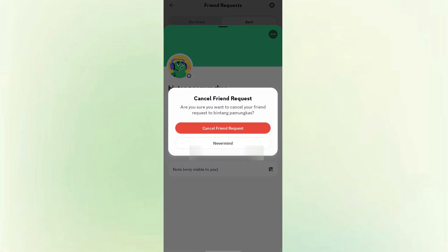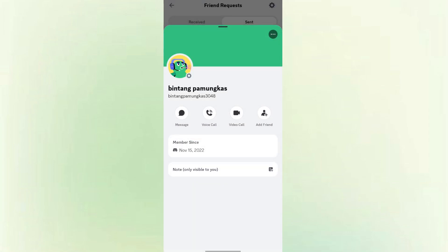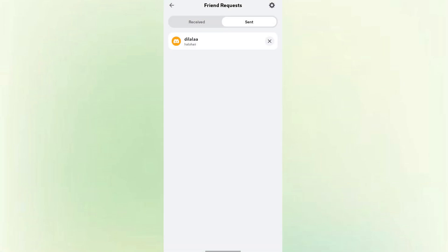You should now see a cancel friend request. Tap it to cancel the friend request. Or the quick way, you can click icon X and the friendship is automatically cancelled.